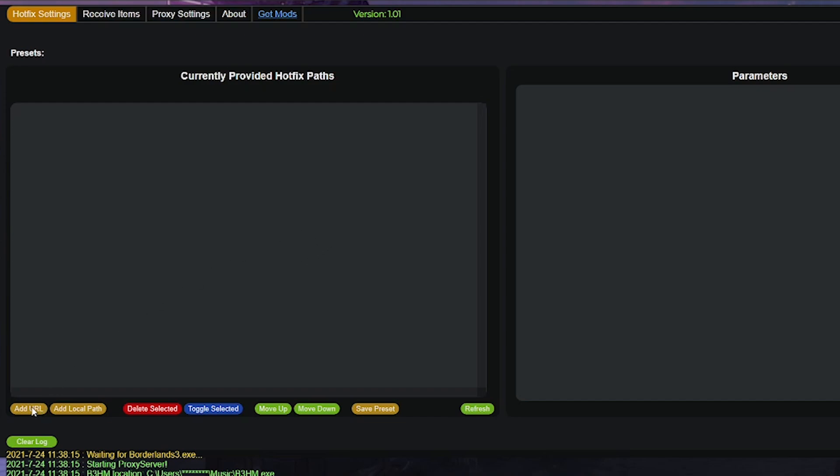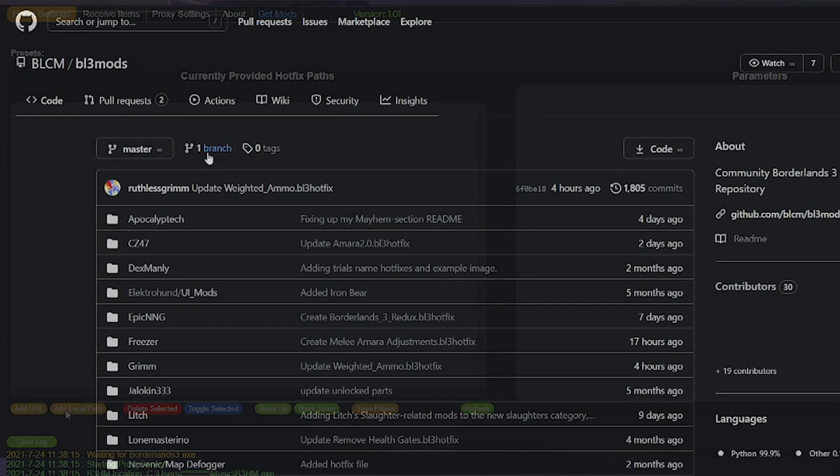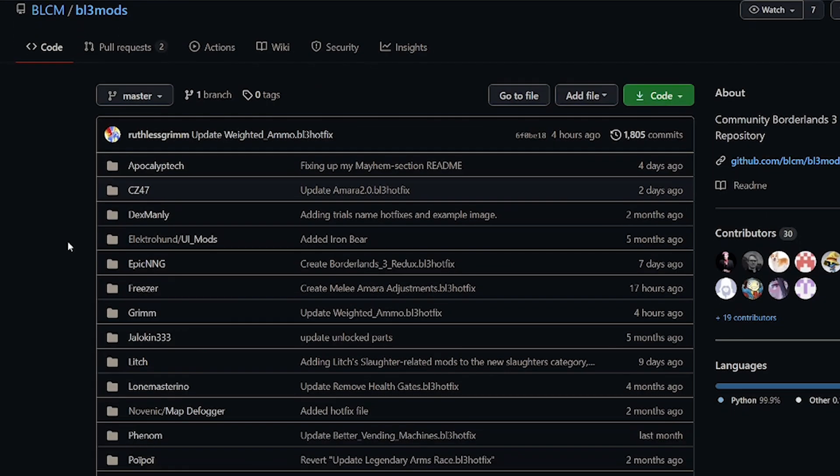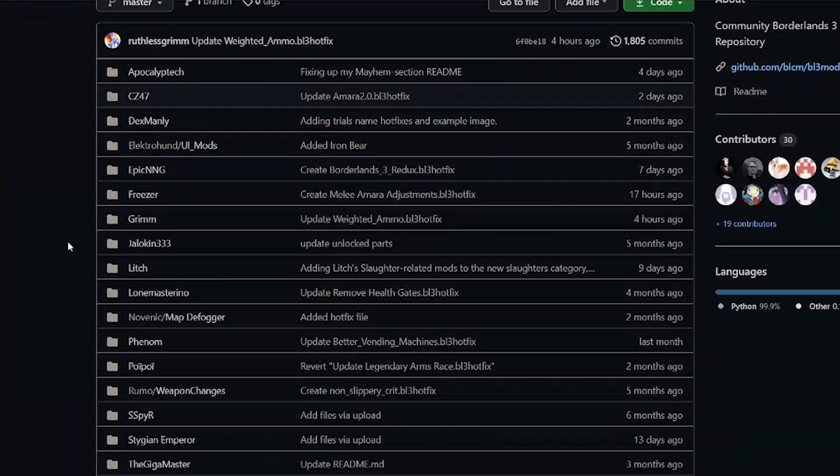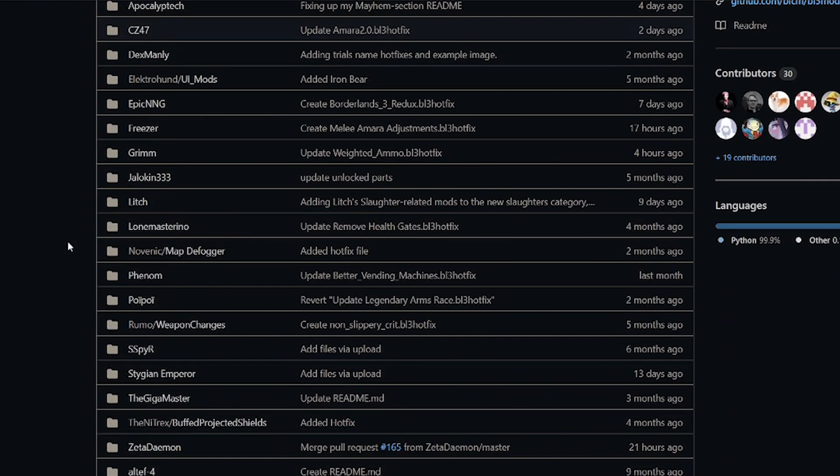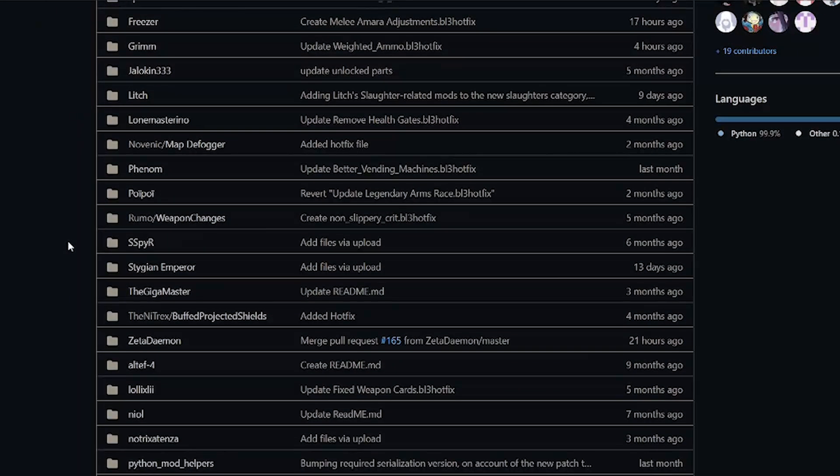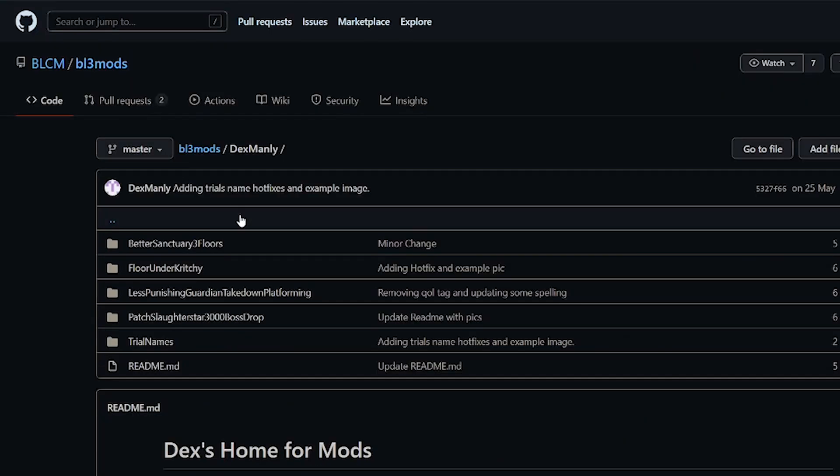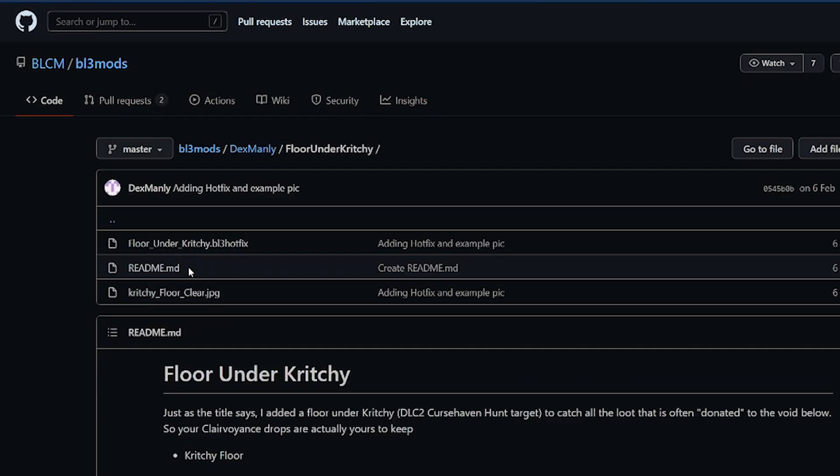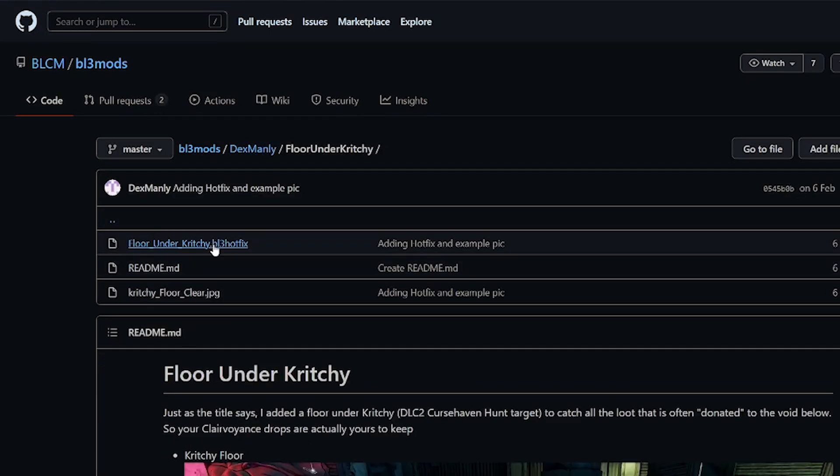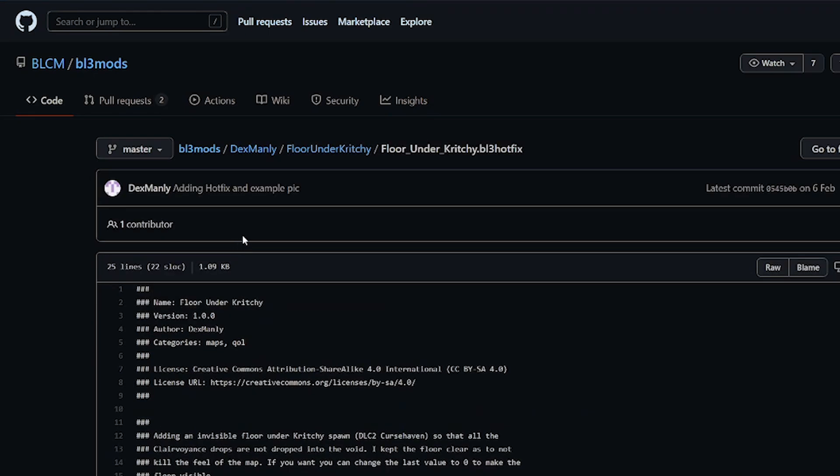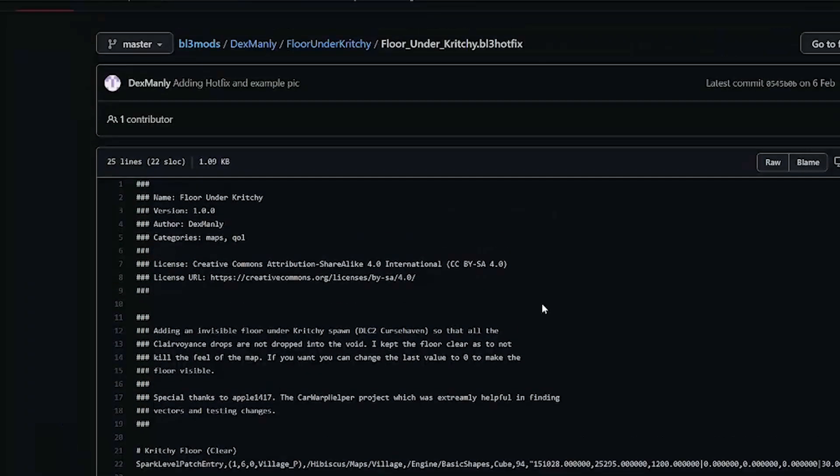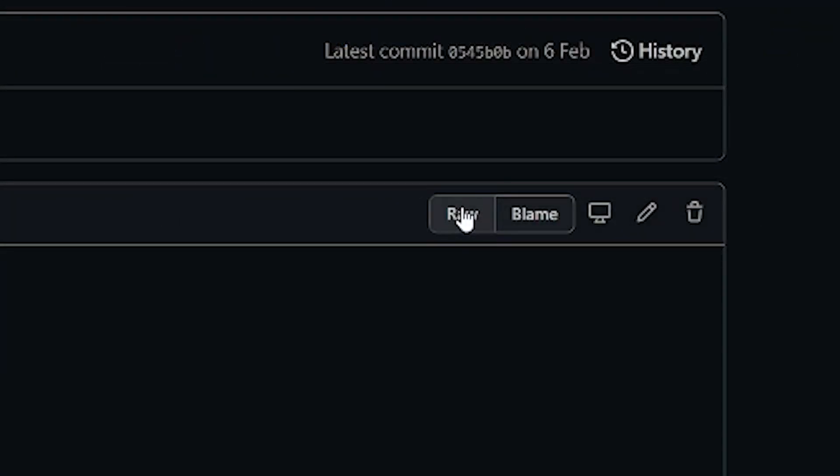The first one we're going to go over is adding mods via URL. The first step to doing this is to navigate to the mod repository on GitHub and find the mod that you're after. Follow the mod through until you get to the direct URL of the mod, which shows you a page with the entire mod code. You do this by clicking on the mod in the pattern that I do in the video.